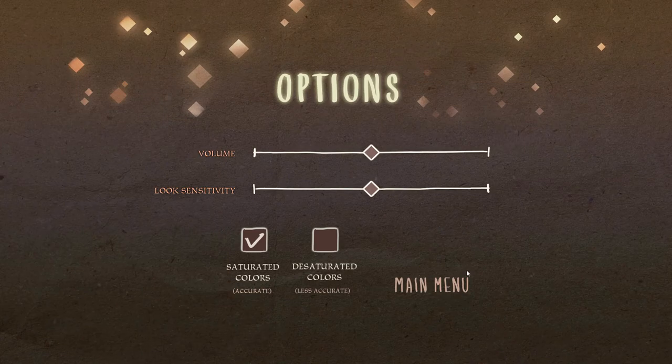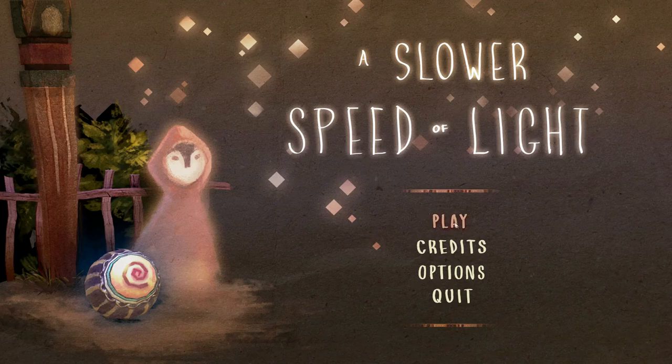Turn down the volume a little bit. Oh yeah, the volume is maxed out again. Alright, there you go. Now you can actually hear us.